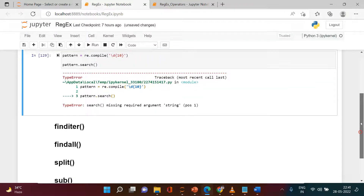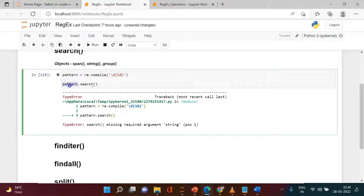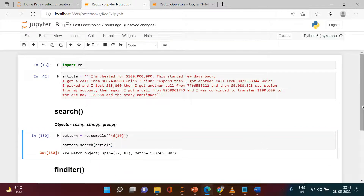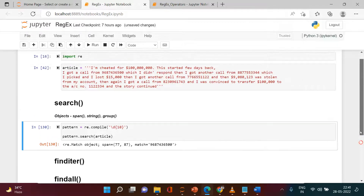We hit enter and got an error: 'search missing required argument'. We provided the pattern but didn't provide the text in which we want to look for it. So we add the article variable — that's the text we needed to provide. Once we do this, here is the first mobile number we got. Search gives you the first occurrence only — wherever it finds the pattern matching for the first time, that result comes back.